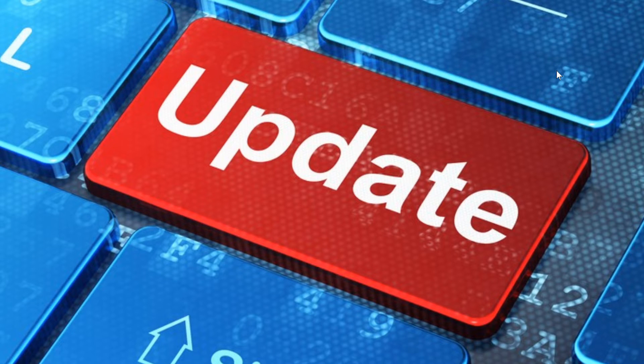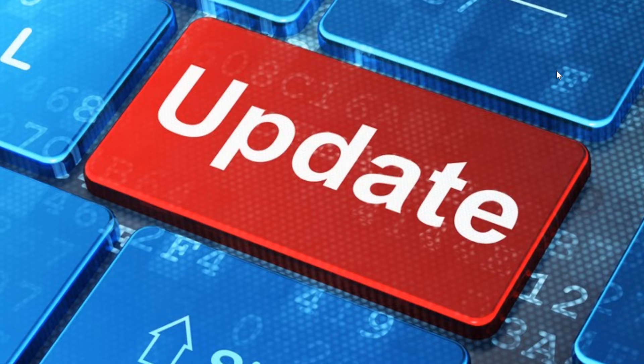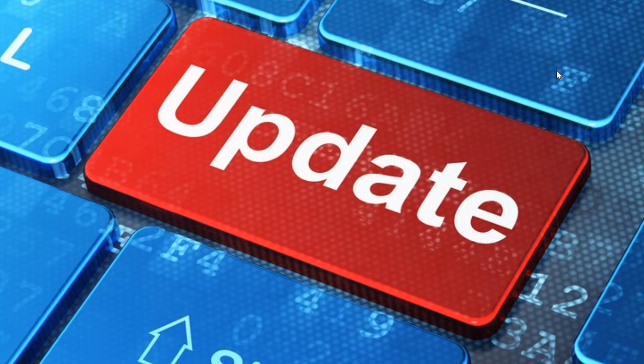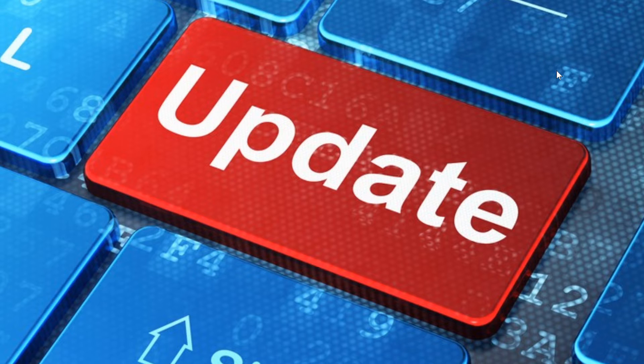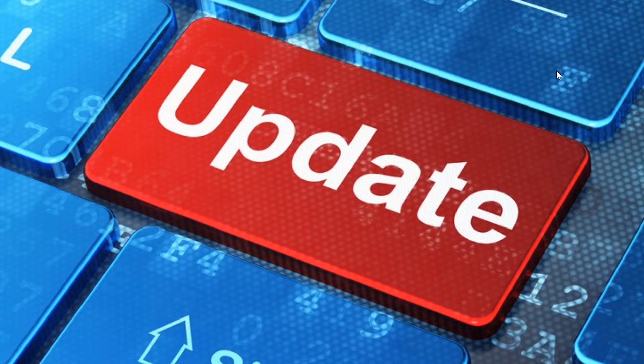So if you have that since Patch Tuesday of June, what you'll need to do is uninstall the Patch Tuesday for now. The only workaround is to uninstall the June Patch Tuesday cumulative updates.